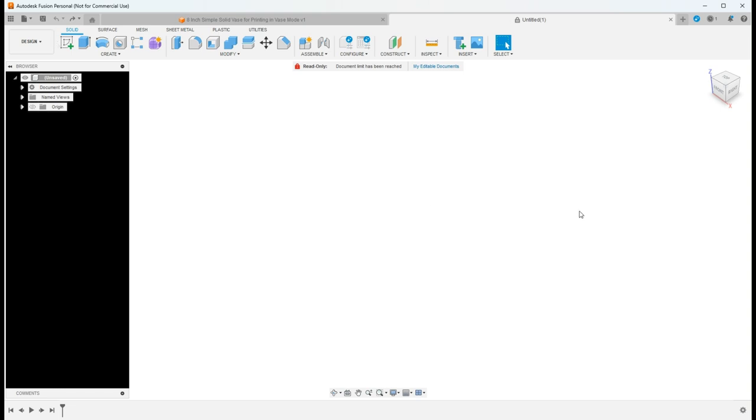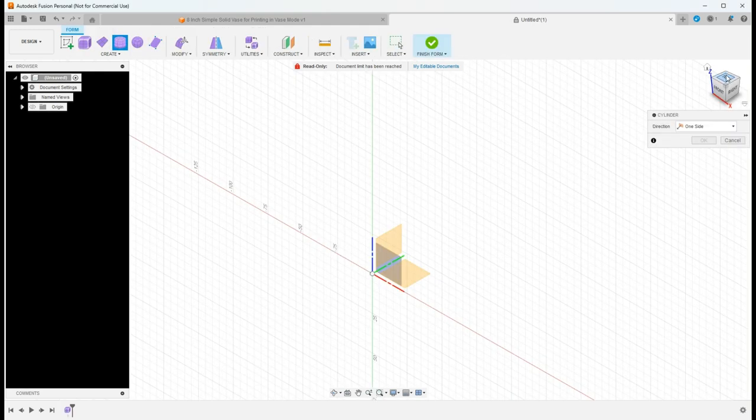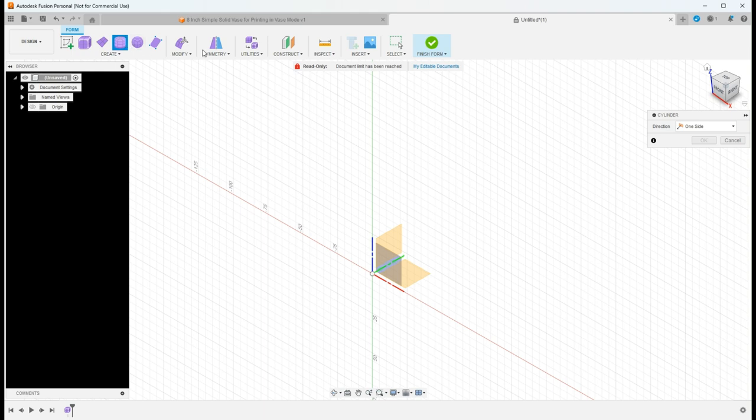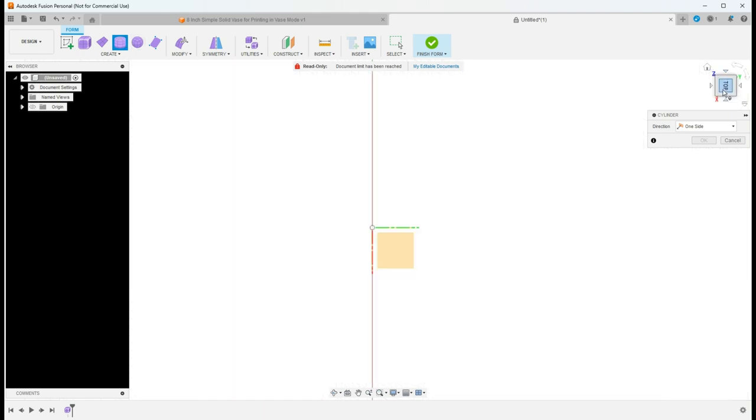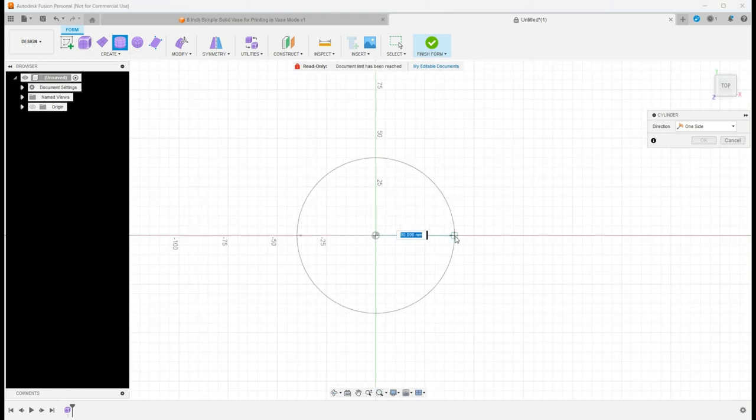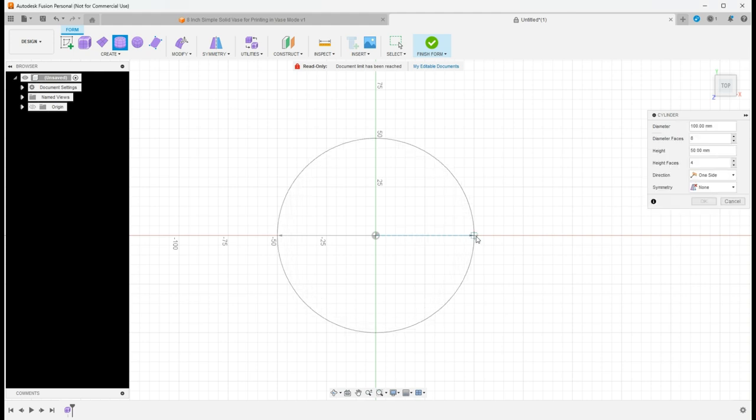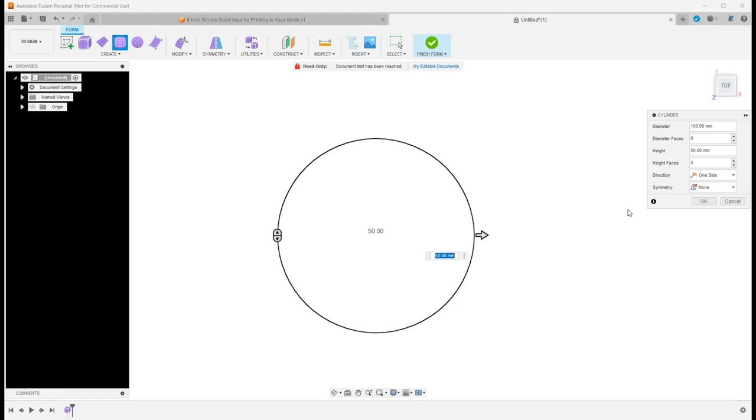For creating this simple vase, we are actually going to start with a form. I really like these forms because it allows me to visually see what's going on as I'm creating this. We're going to use a cylinder because that's the closest to our finished object. I'm going to start on top with just a really simple 100 millimeter sketch. You can set this to whatever your desired results are.